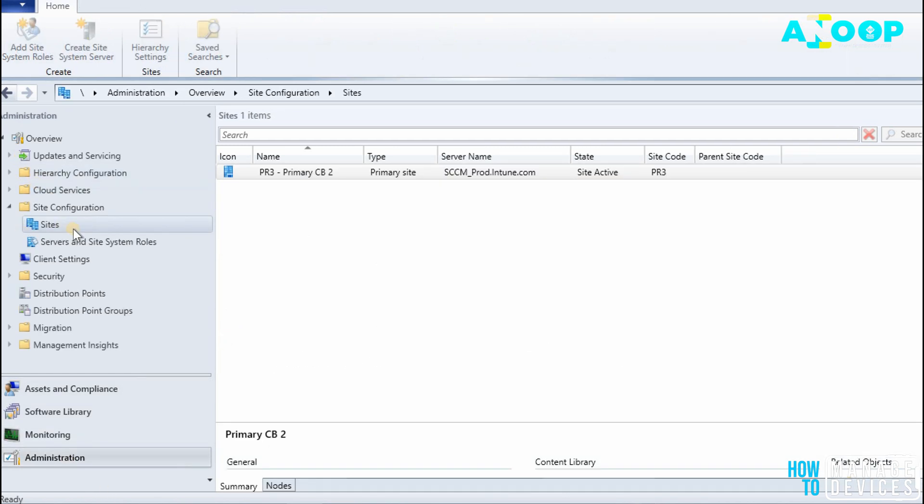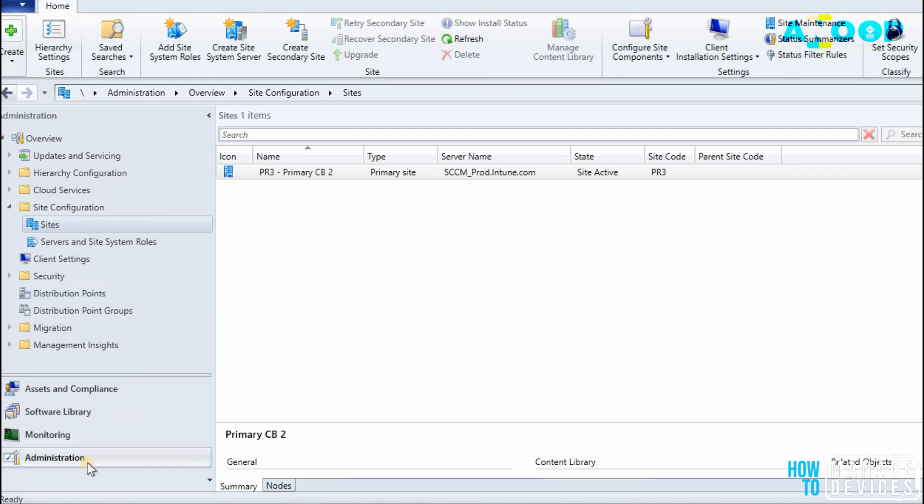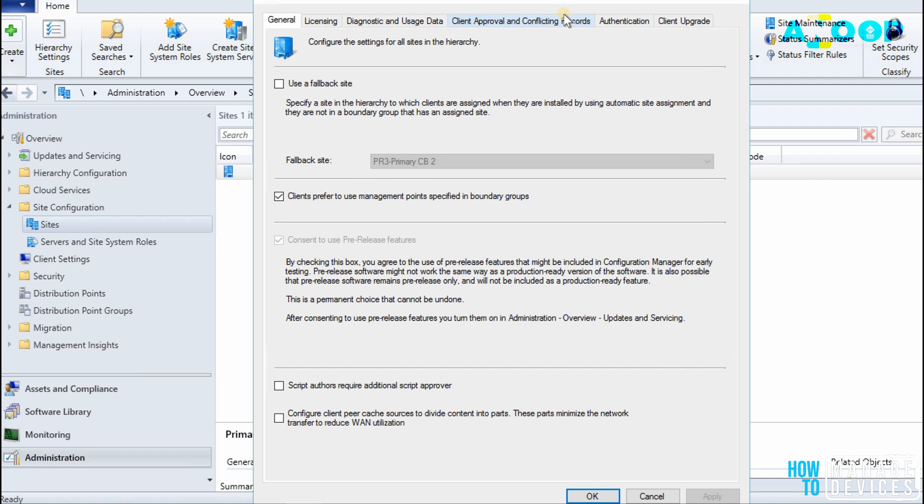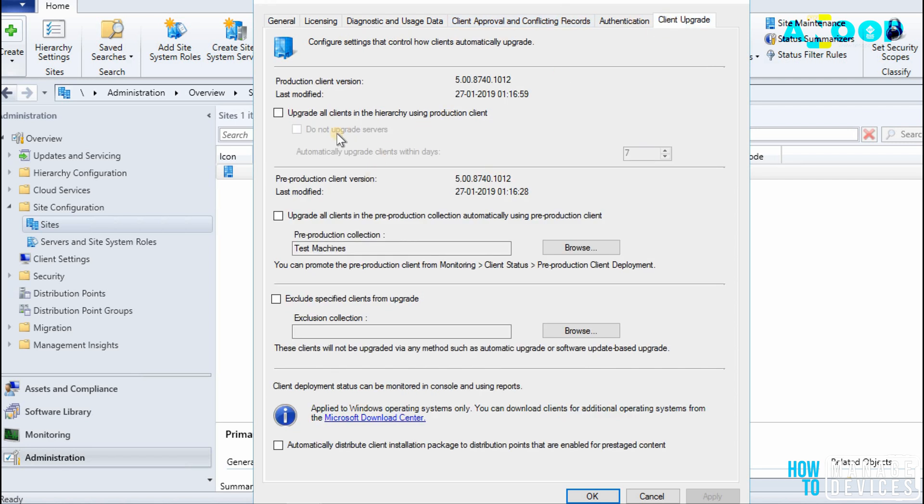Other places: if you go to Sites in Administration, go to Site Configuration, Sites, and click on your primary server, click on Hierarchy Settings. From here, Client Upgrade, you can see what is the latest version of client available in your environment, production client version and pre-production client version.